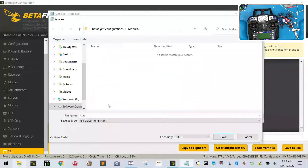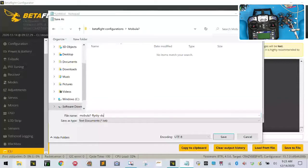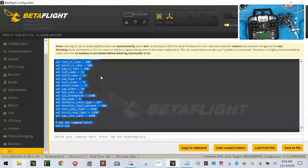And then we're going to go to the Mobula7. And we'll name this Mobula7-Flysky-dumpfile.txt. Okay, and I'll have this available for you guys to be able to download.